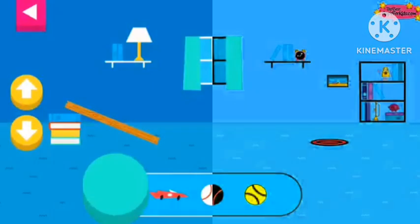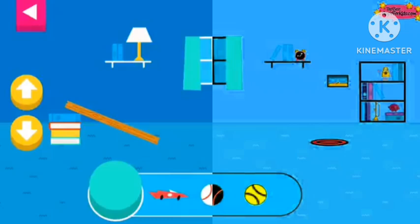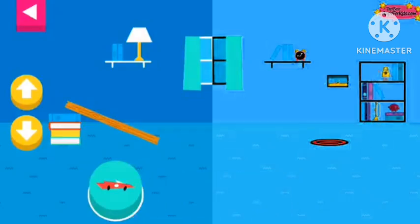Let's aim for the target. Use the ramp to get the object on the target. Use the arrows to make the ramp steeper or flatter to help the object roll.